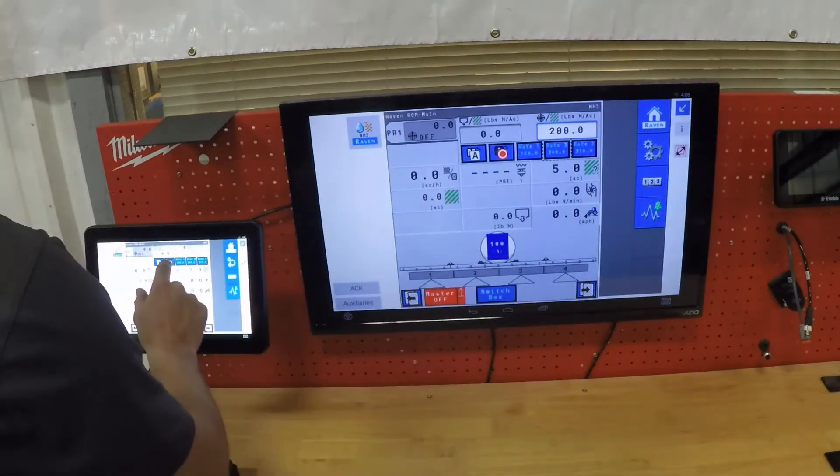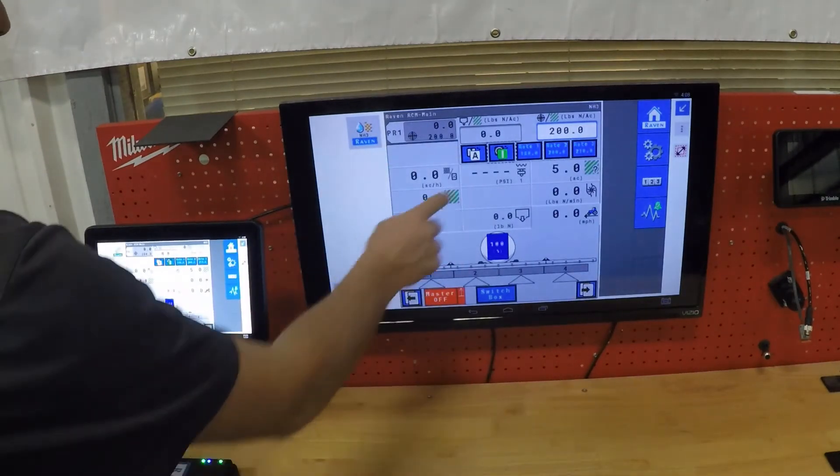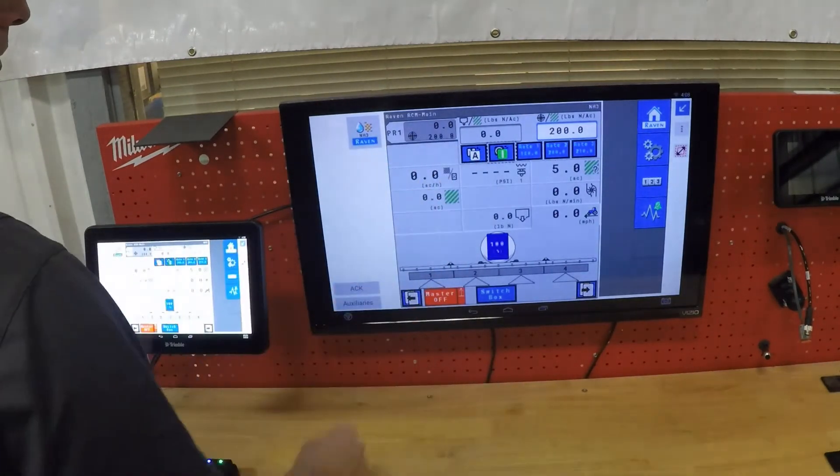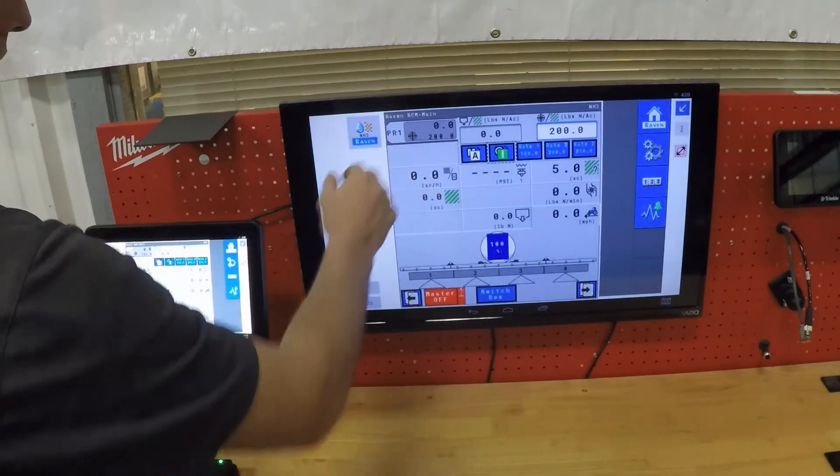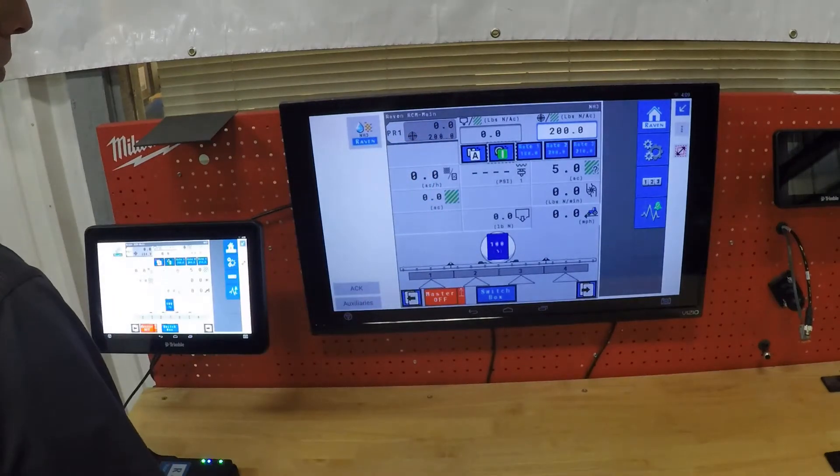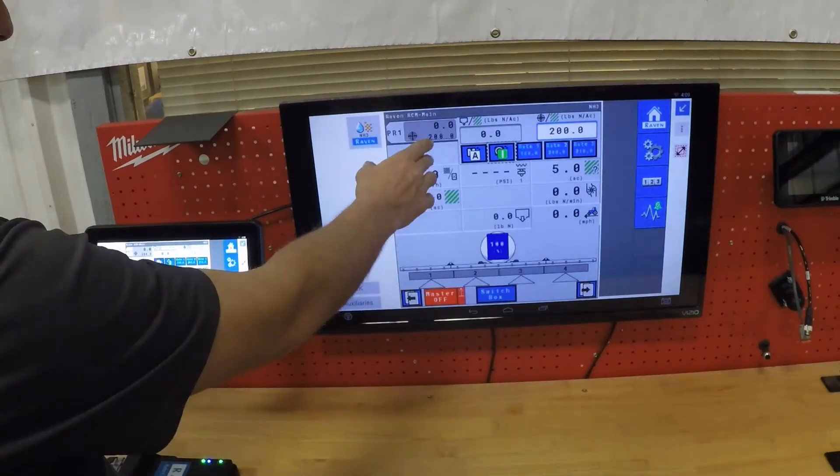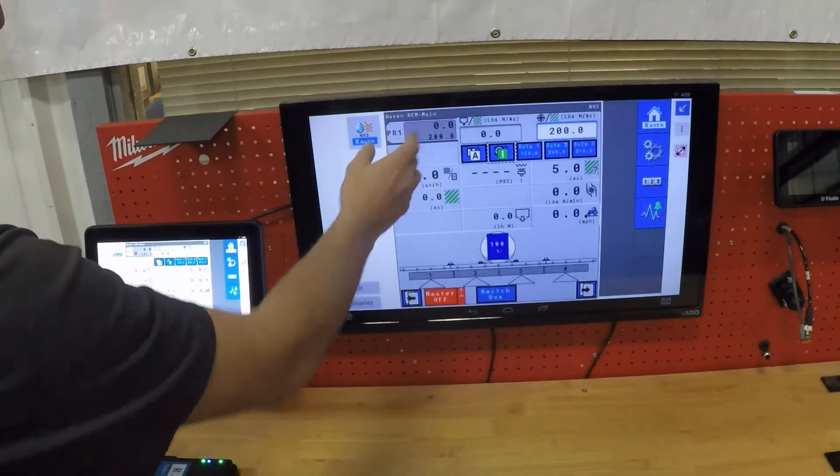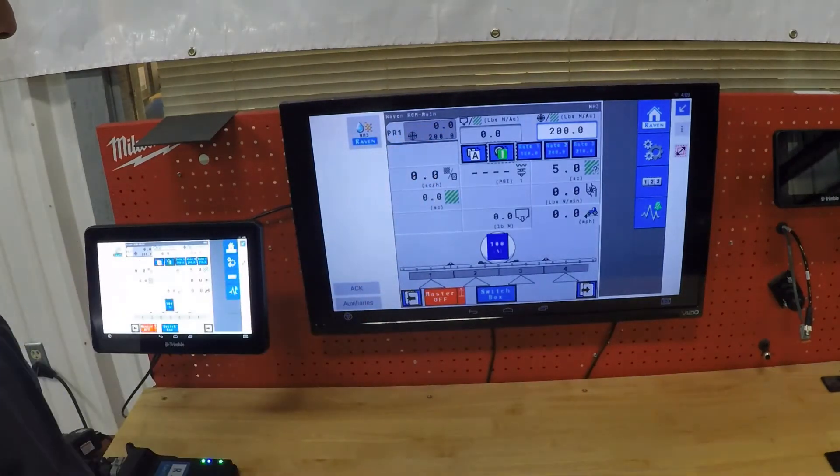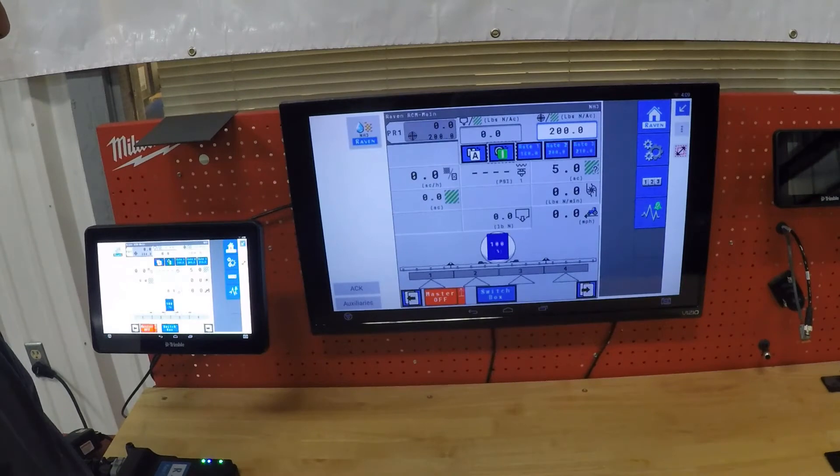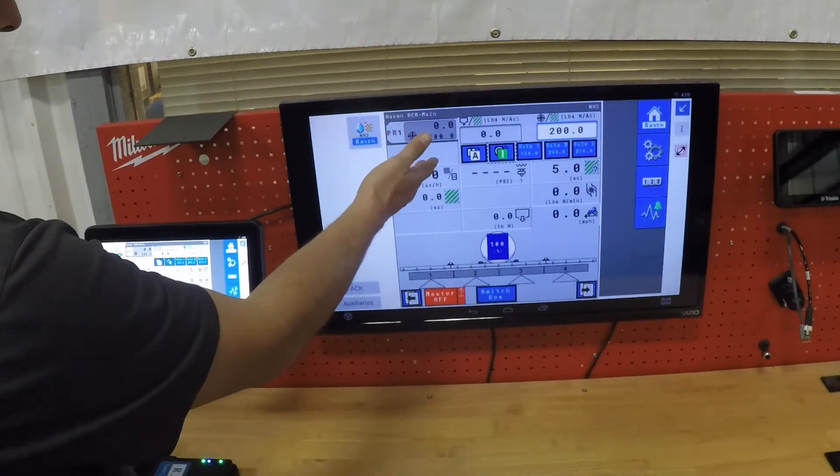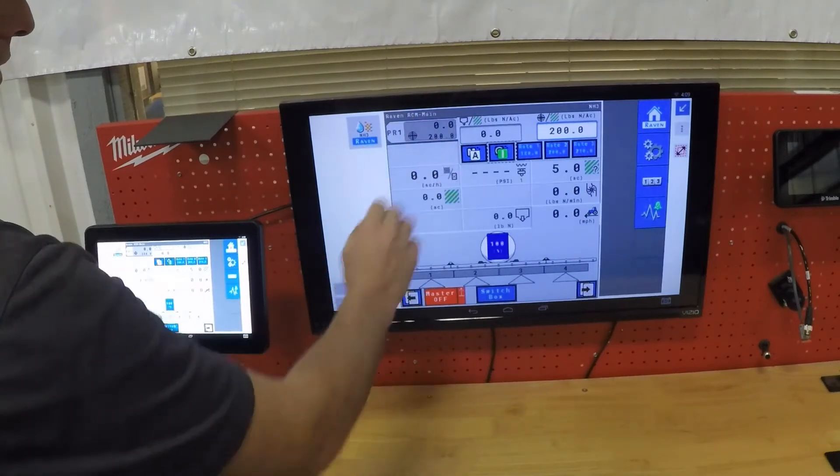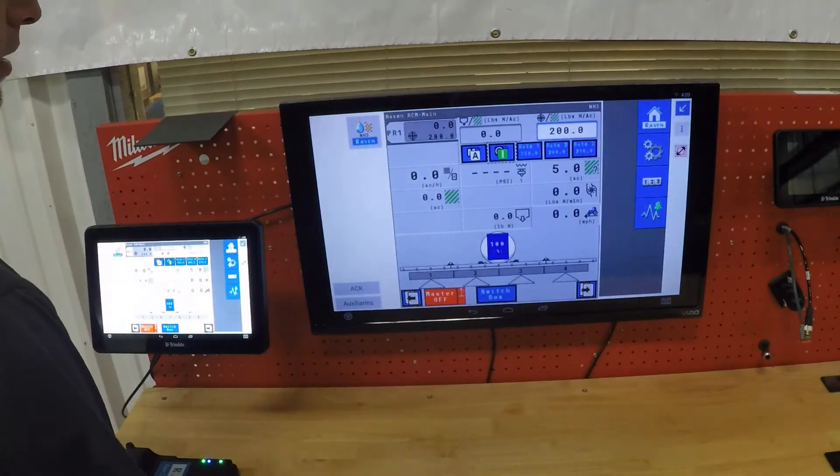Once you turn on your master button here, this turns on the product for your product one. This module is capable of doing multiple products based on the unlock level you unlock it to. So you can have multiple products listed here that you can cycle in between.